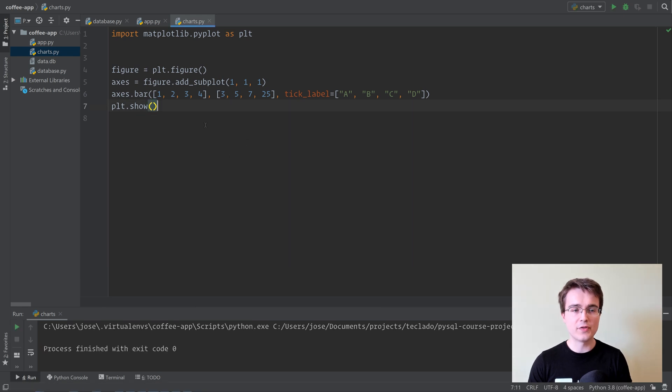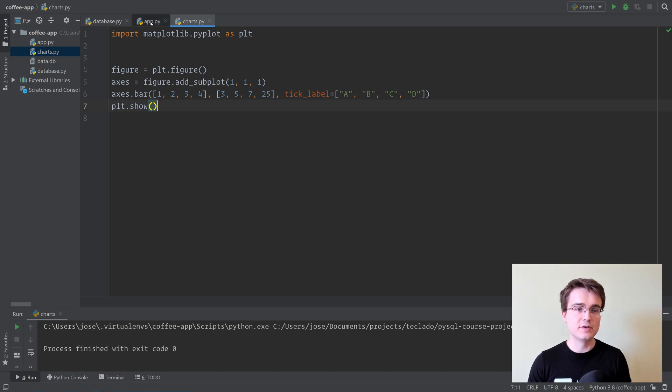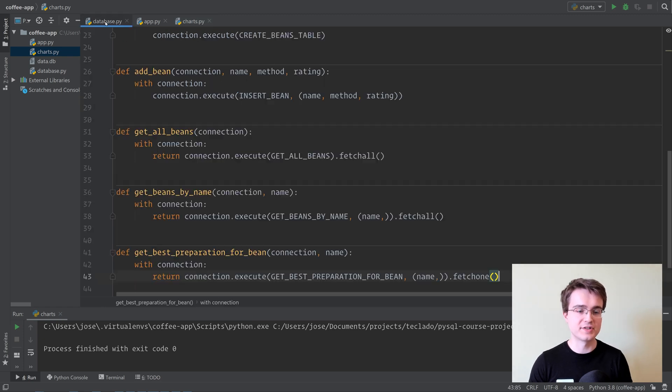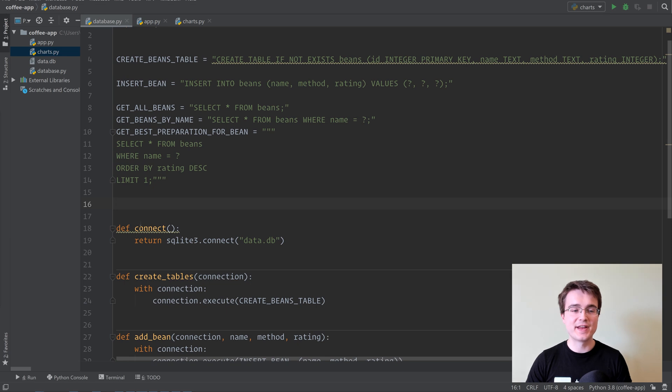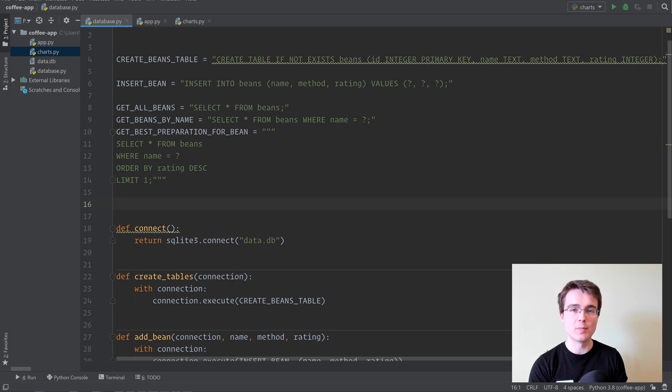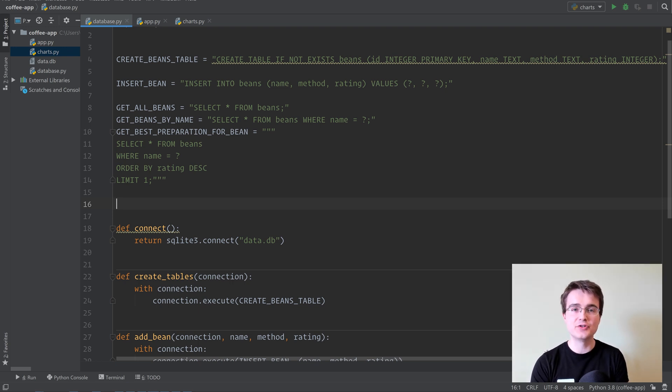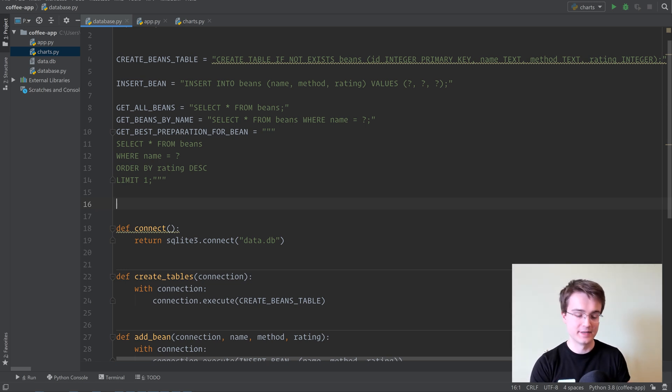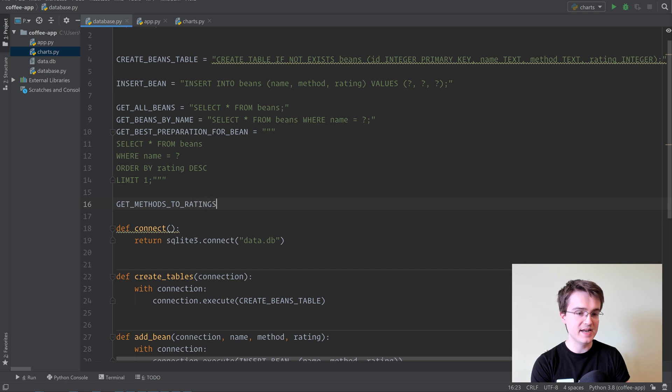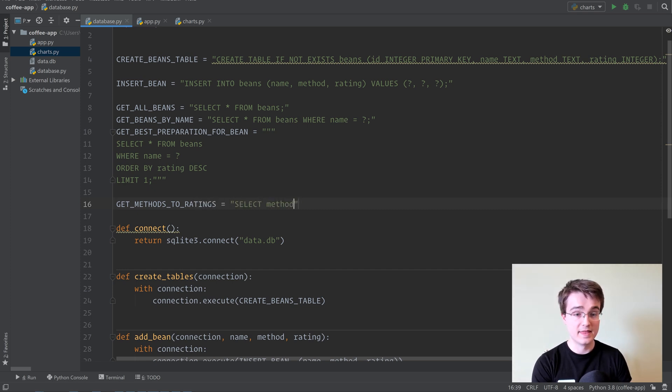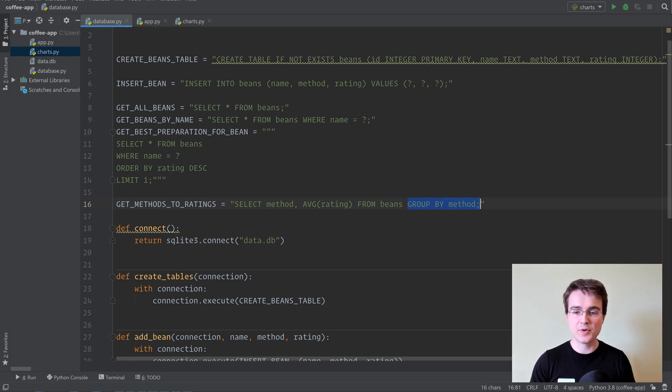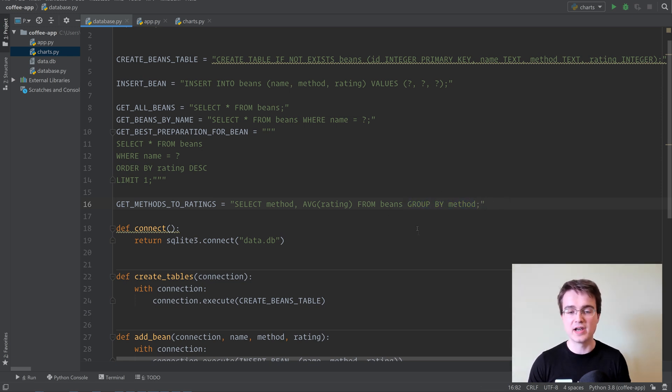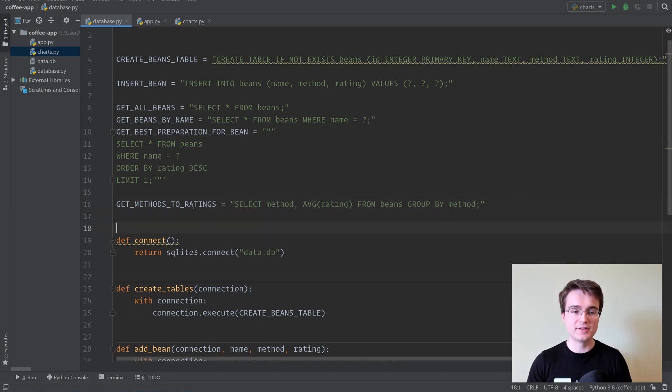All right, so now that we've got this, let's grab some data from our database that we want to plot as a bar chart, get the user to tell us that they want to do that, and then we will make use of this to actually create the chart. So I'm going to start over in database.py. In our bar chart, we're going to plot bean preparation methods like percolator, espresso, and so on, to the average rating out of all the beans we've got in our database. So we're going to do something like get methods to ratings, and this is going to be select method and average of rating from beans group by method. This group by is something that we discussed in the live stream, so if you missed that, do check it out.